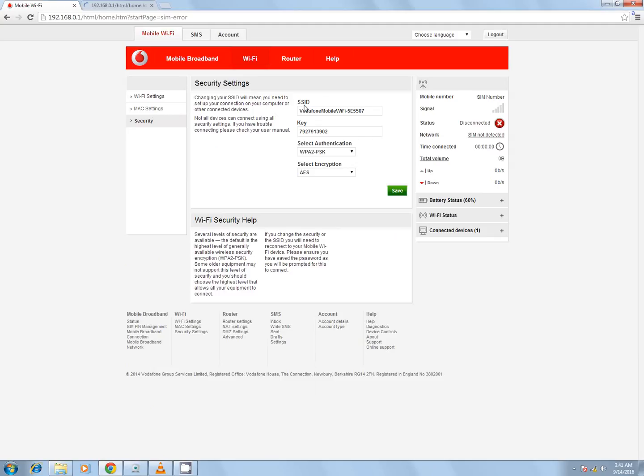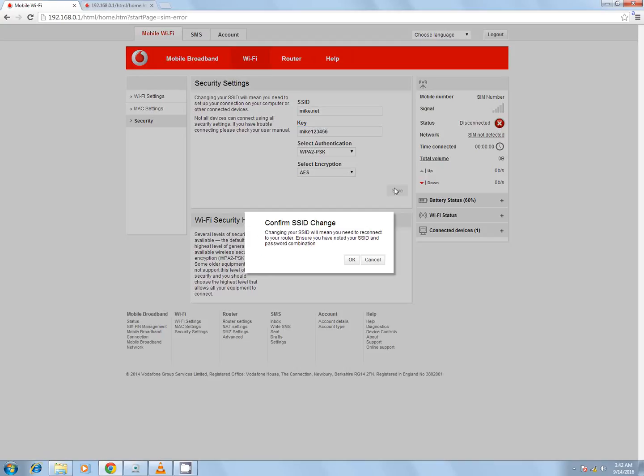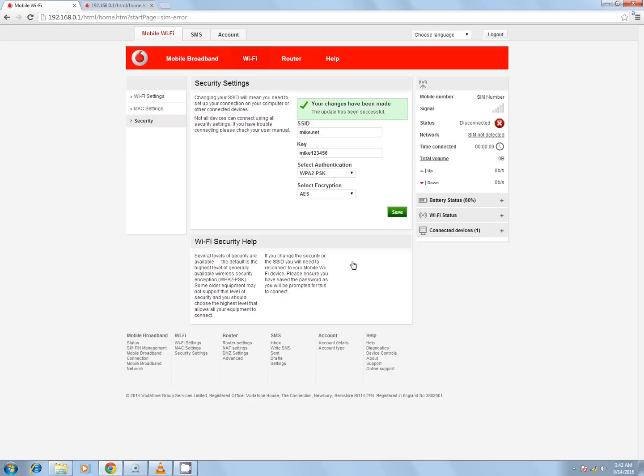You can change these and put in your own Wi-Fi name and password. Click on save, and that's it.